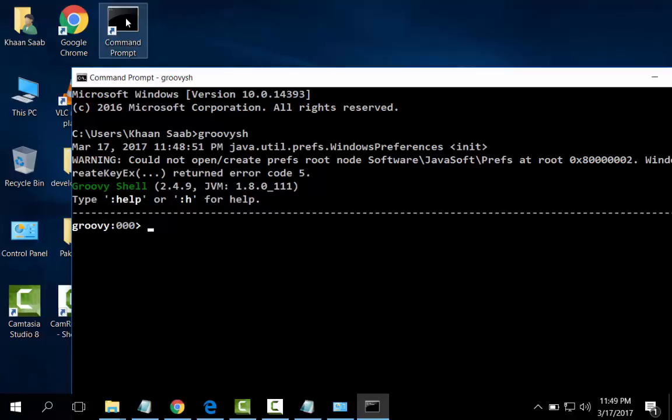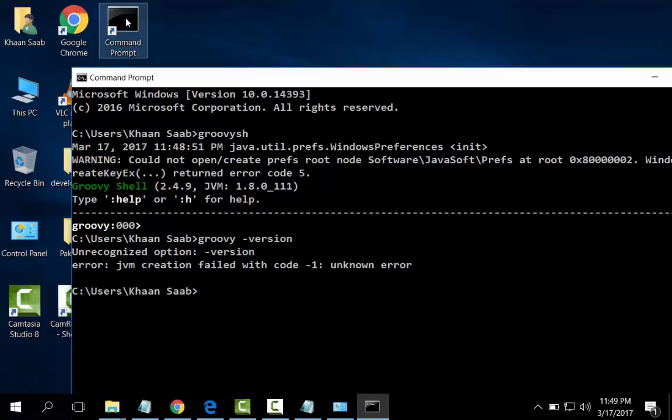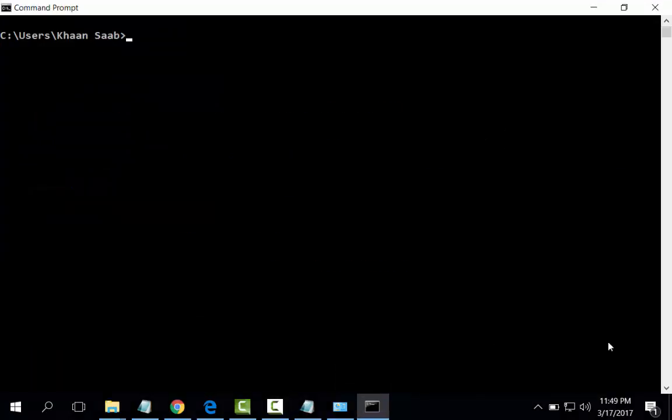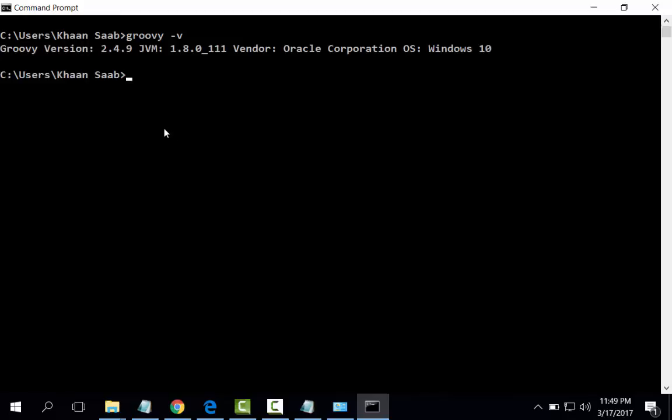Yes, Groovy has installed. We can check version. We can check the Groovy version. Groovy version 2.4.9. Groovy is installed. We can also check Groovy Console.